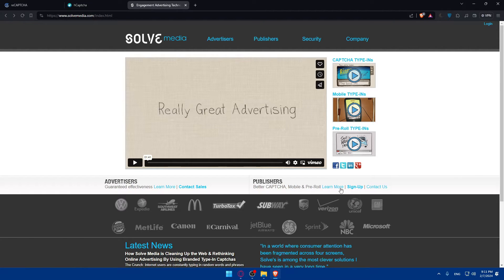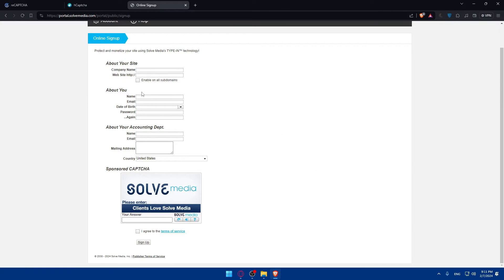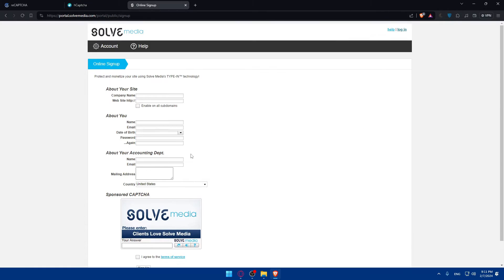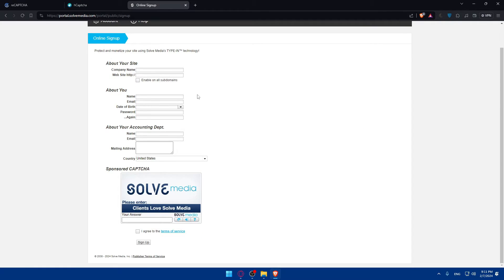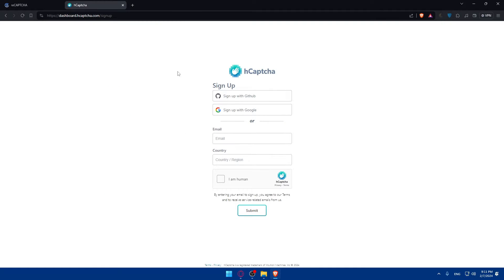Better CAPTCHA, mobile, etc. for publishers. So, click on sign up to sign up into a new account. Fill up all those information. And you will have your CAPTCHA account.